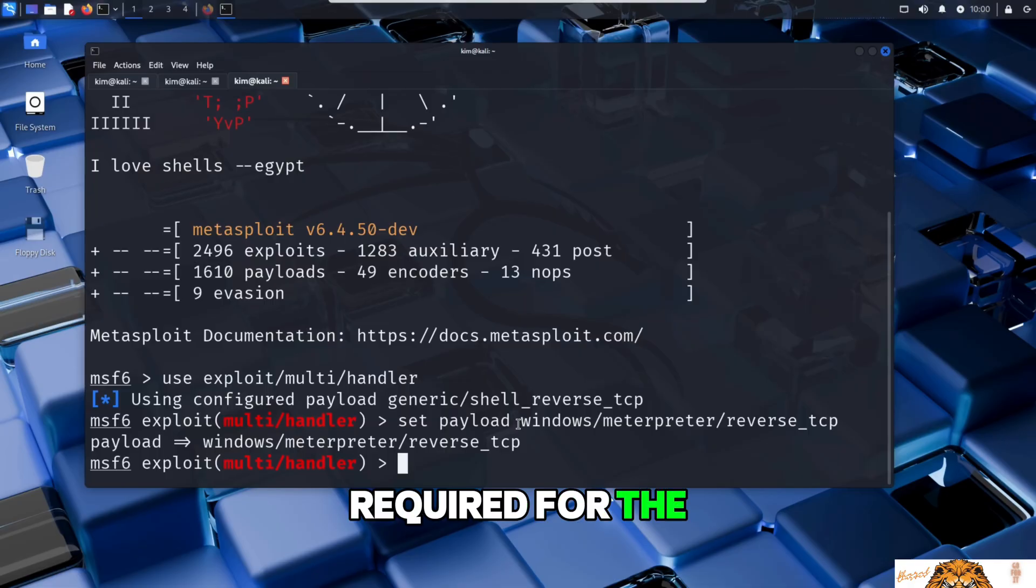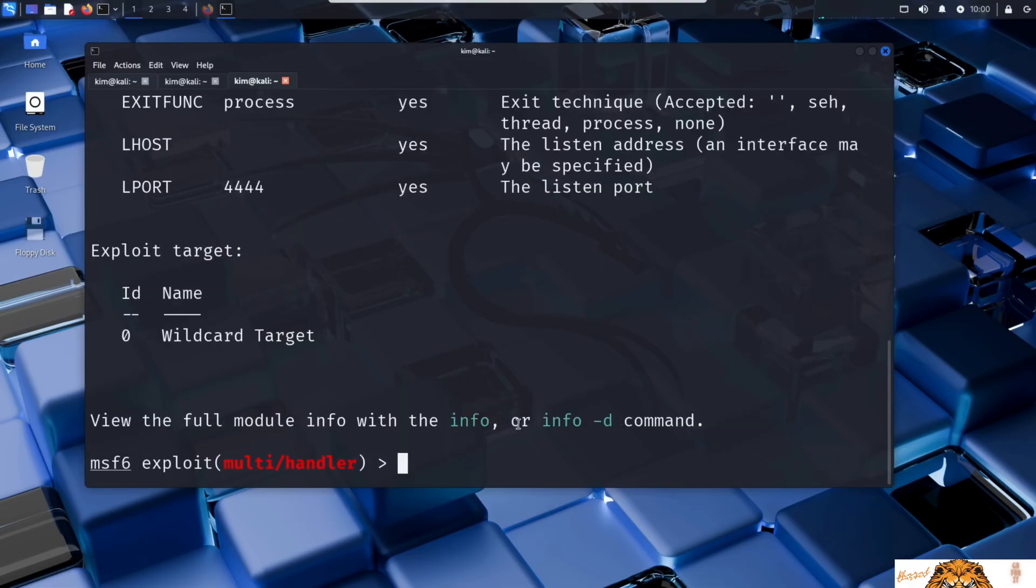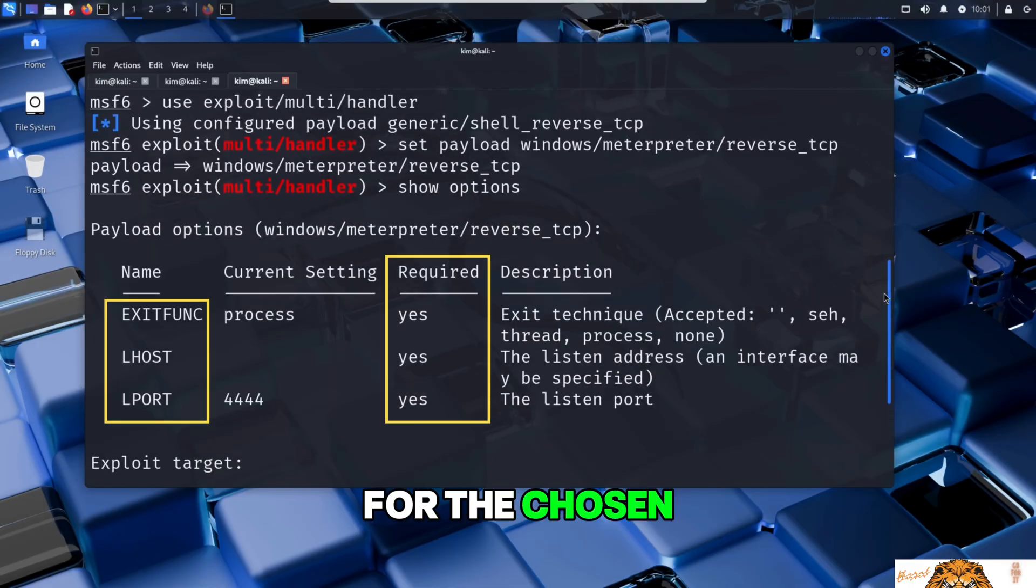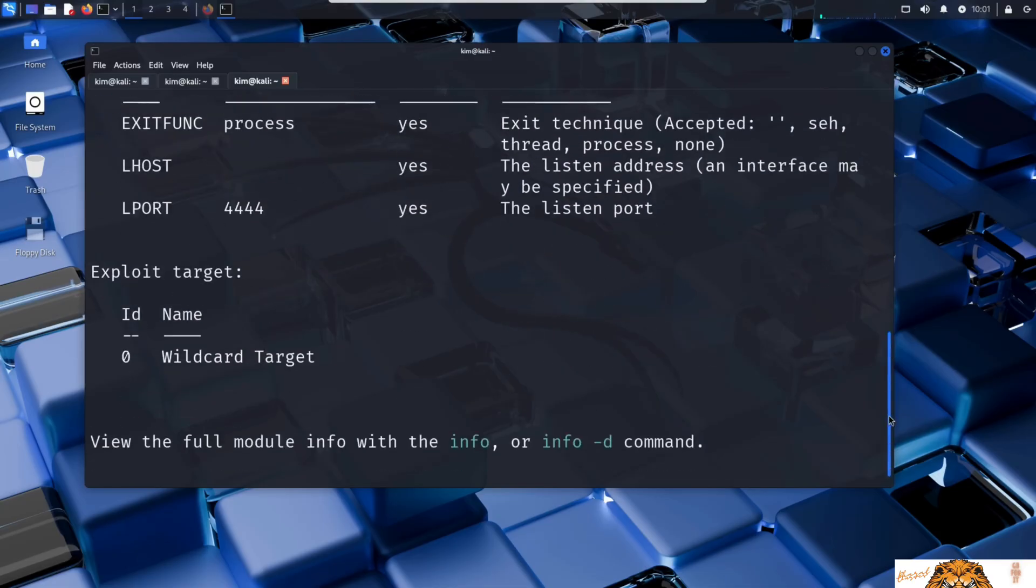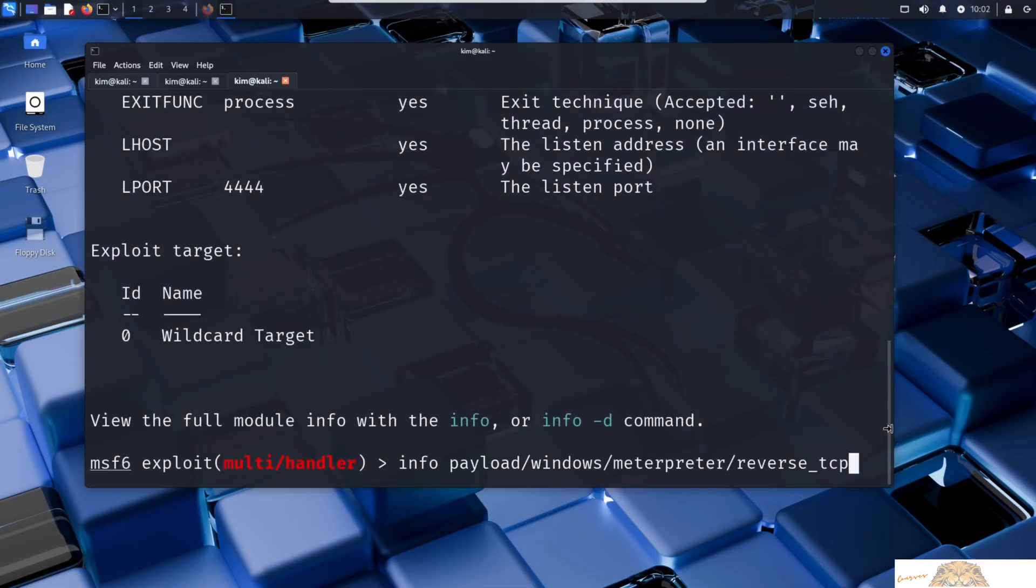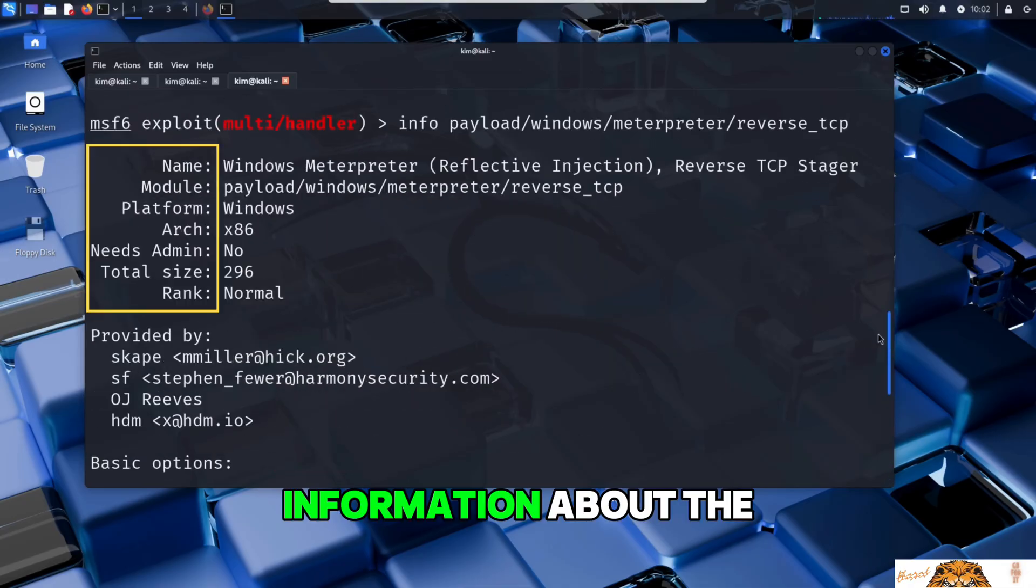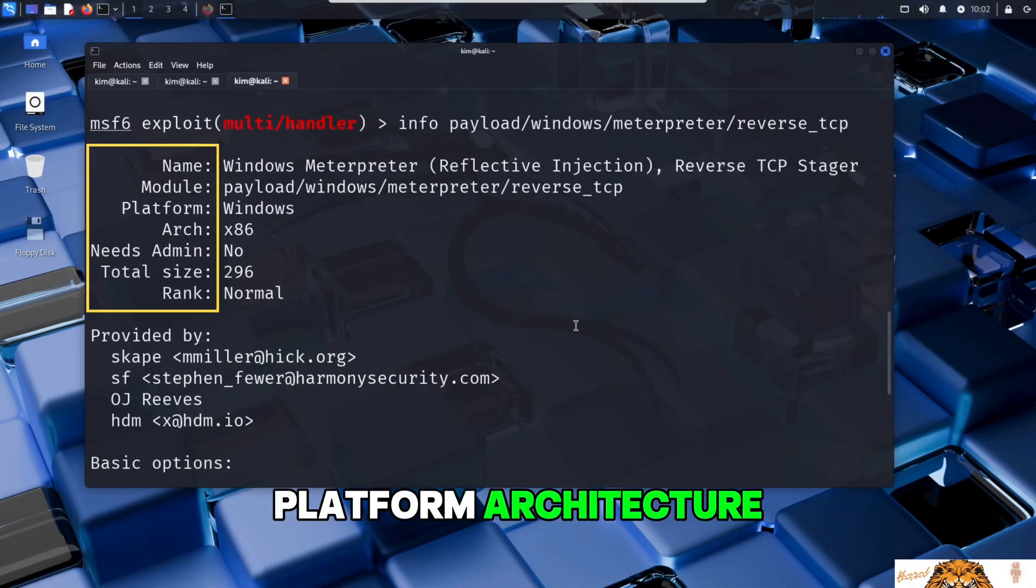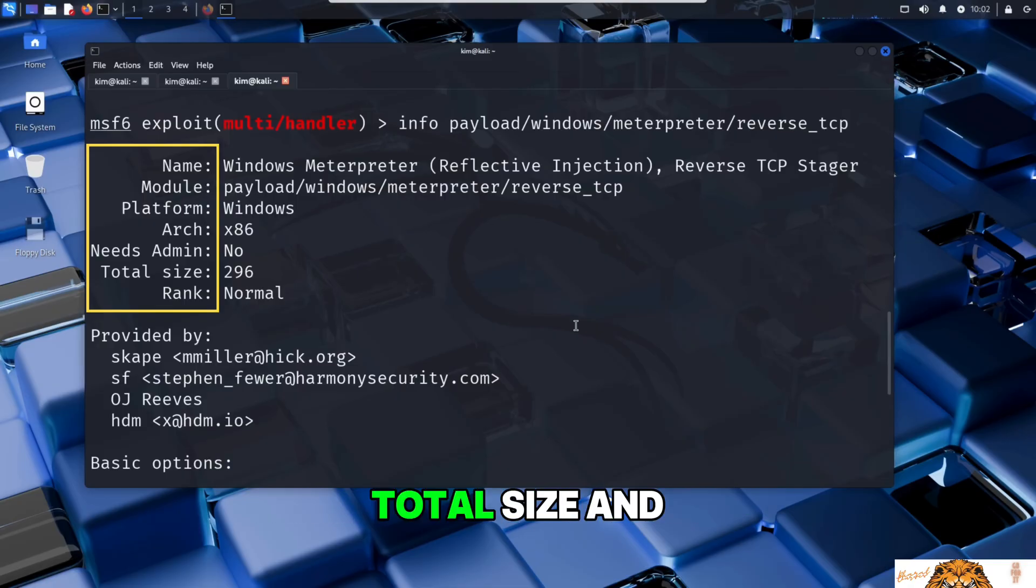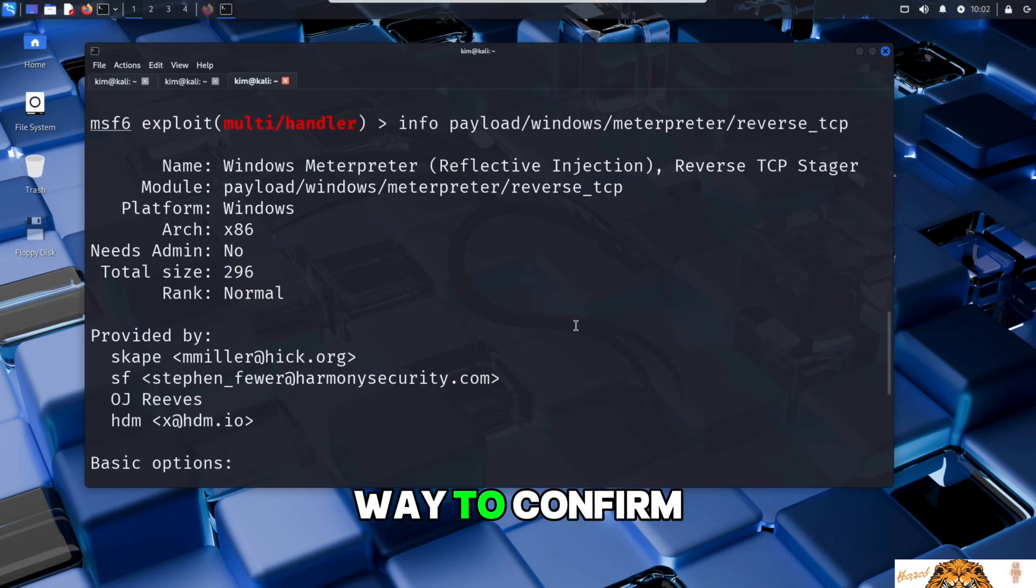To see exactly which ones are required for the selected payload, Kim types show options. This displays a table of all configurable arguments for the chosen payload, along with whether they are required and their current values. Another command that can be used for this is the info command. This provides detailed information about the selected payload such as its name, platform, architecture, whether it requires administrator privileges, total size, and even who developed it.